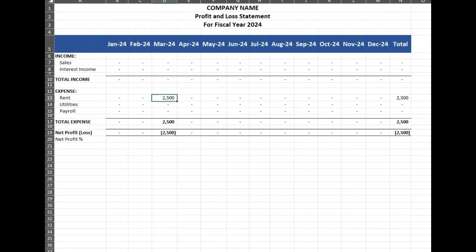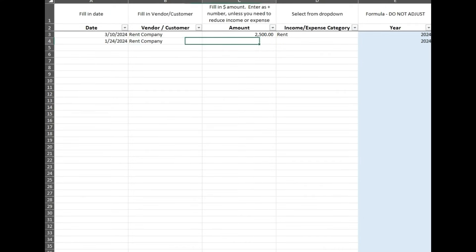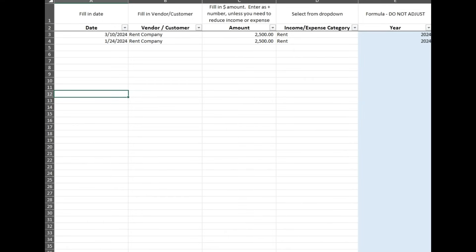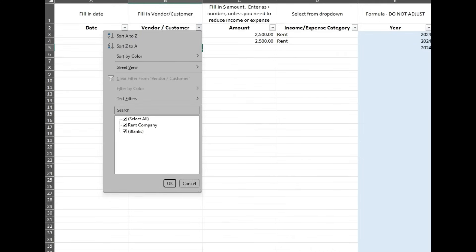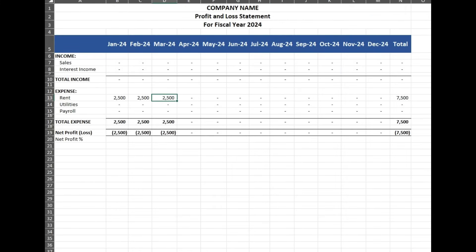You can see that automatically populates in March. It's completely unnecessary to fill in the customer/vendor field — this is just for your records, because you can filter it if you want to after you have a whole bunch of data and you're looking for something. You can also filter over here too.